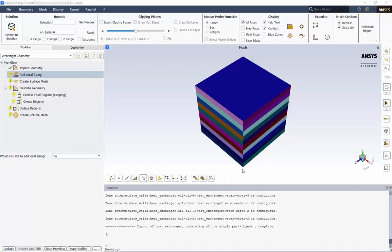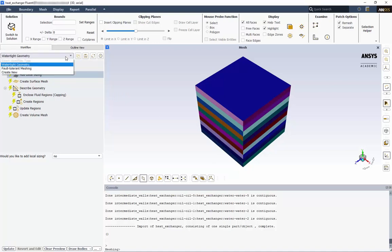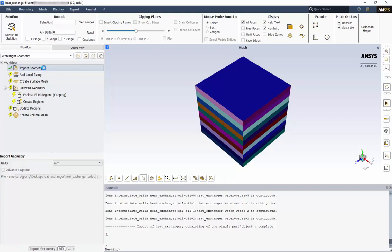If you launched Fluent Meshing directly from SpaceClaim, you should see the model in the display window. Otherwise, choose Watertight Geometry Workflow from this list, choose Import Geometry, find the file, and click Import Geometry.